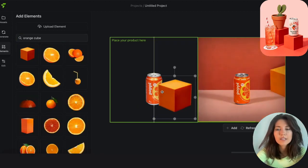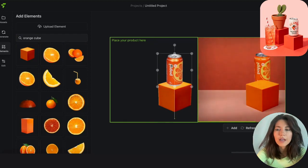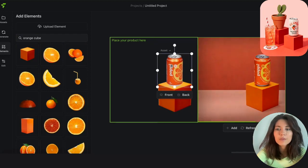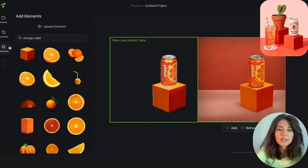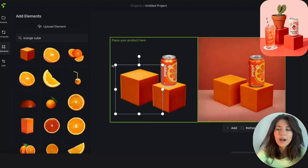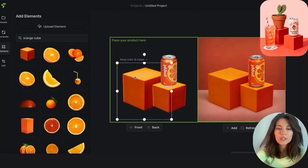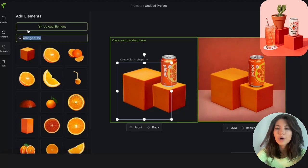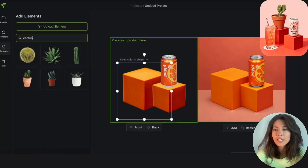Drag it, center it, and put the orange soda can on top of it. Next, we'll do the same for the second cube, and put it behind the first while making it a little bit larger. Time to put a potted cactus plant on top of it, just like the picture.